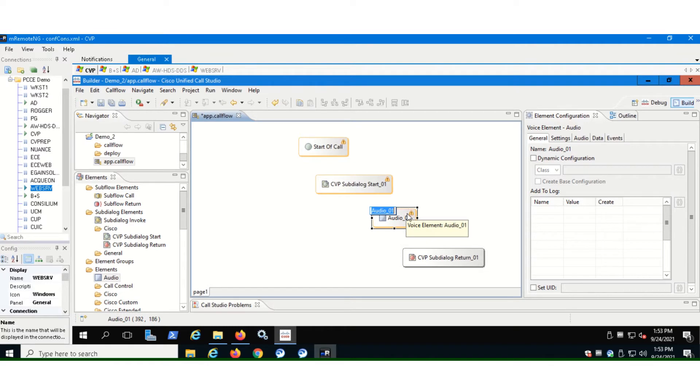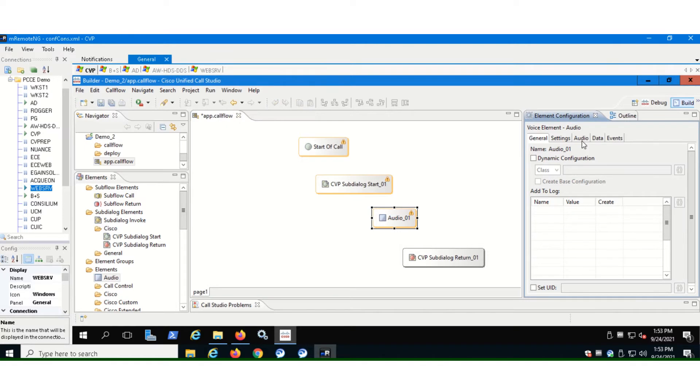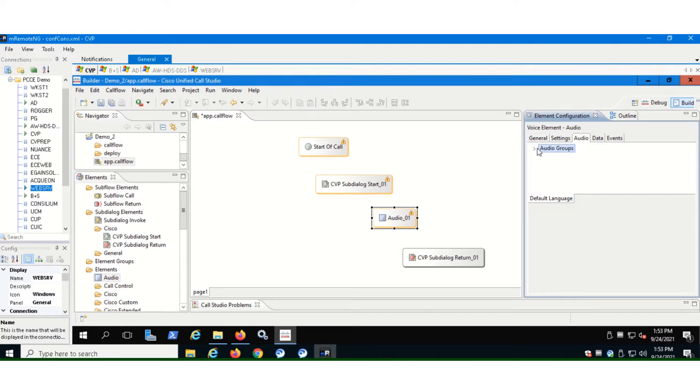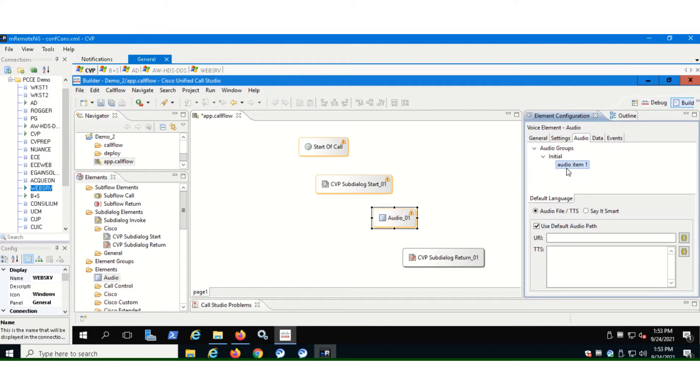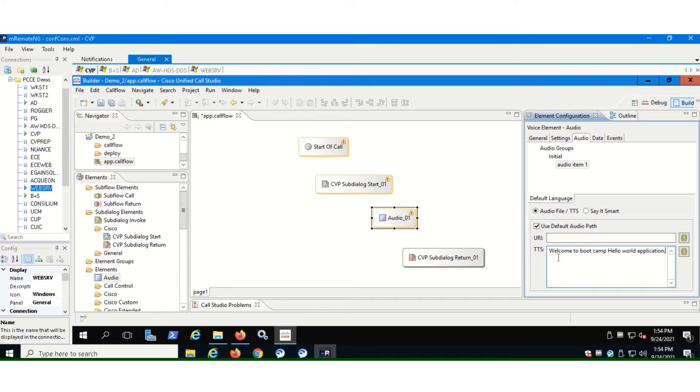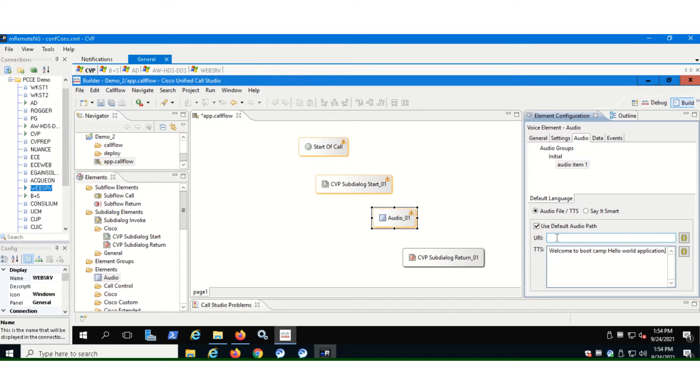If we go to audio element here, on the right hand side, you'll be able to see this panel. Go to audio, go to audio groups, go to initial, go to audio item one, and then write the message you want your caller to hear when he enters a call or whenever he makes a call. It's a simple hello world application. So it's a simple hello world audio message. Now if you see here, there's this URI box. Here you can enter the location of the audio files. It's basically the media server hosts the audio files. So you can give the address of the media server or the media server IP can be given here. Now we have written the message here. So configuration of audio element is done.